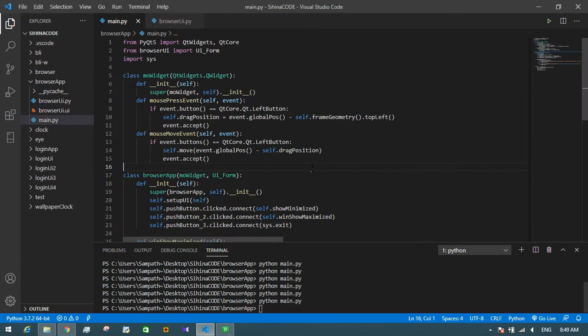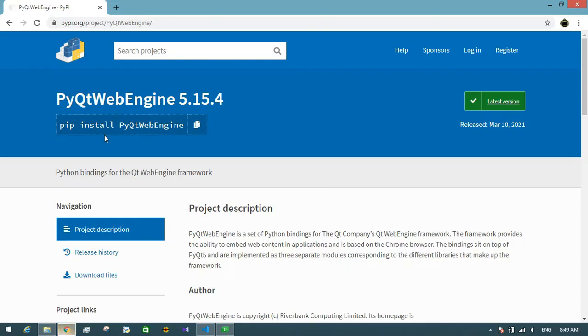Next, we think about the web view — it is the core of the web browser. In this case we have to install a library. I already have it installed on my computer, but I will show you how to install it.